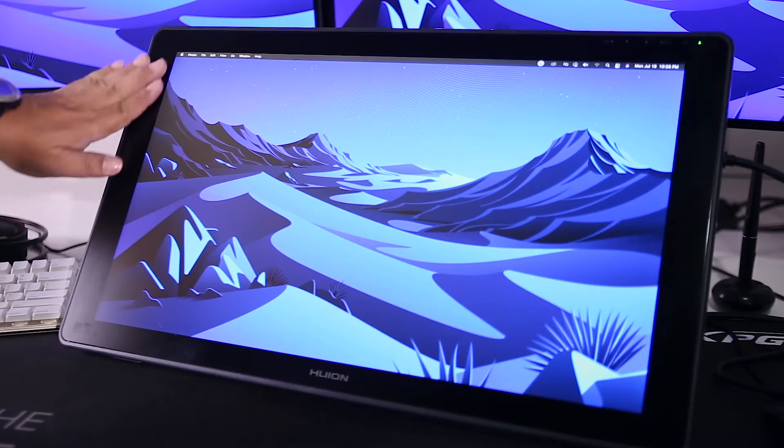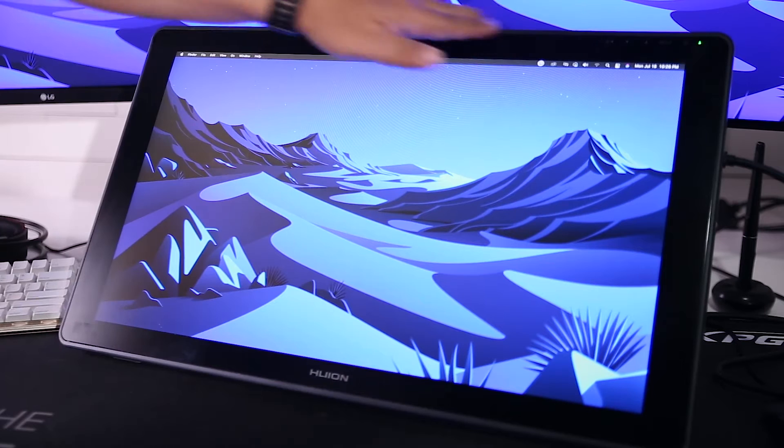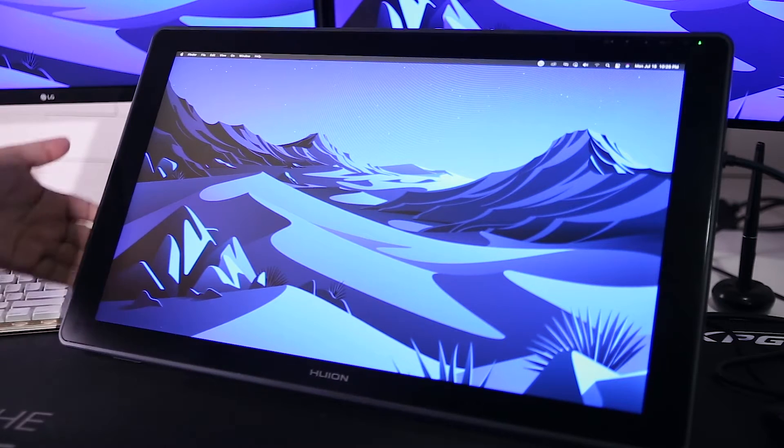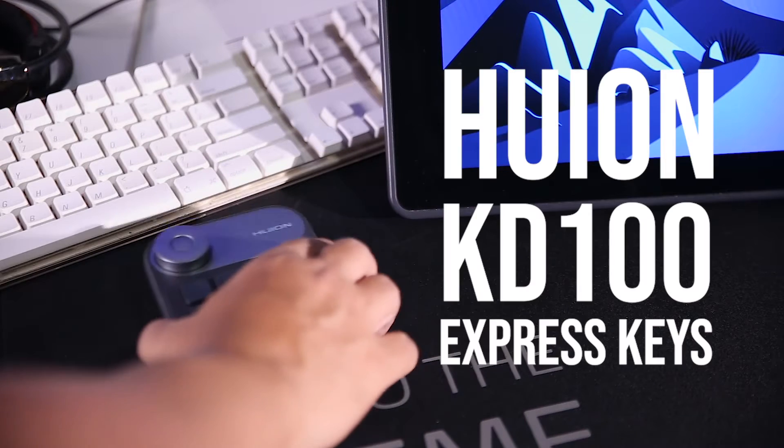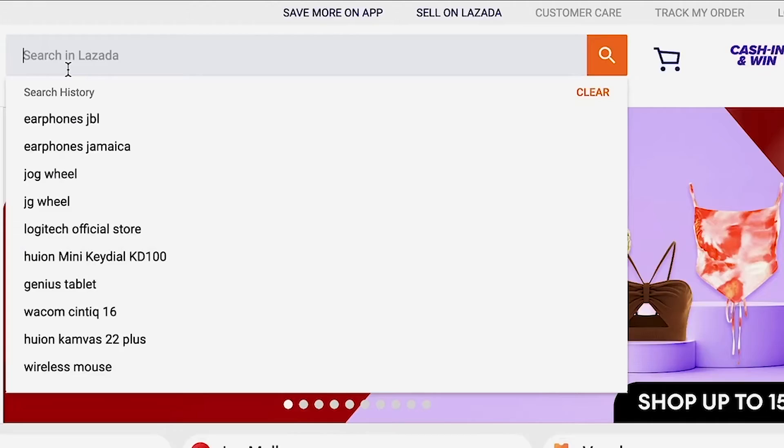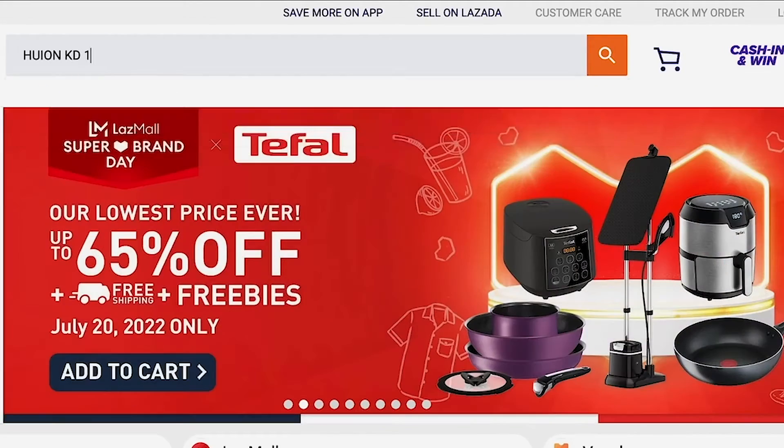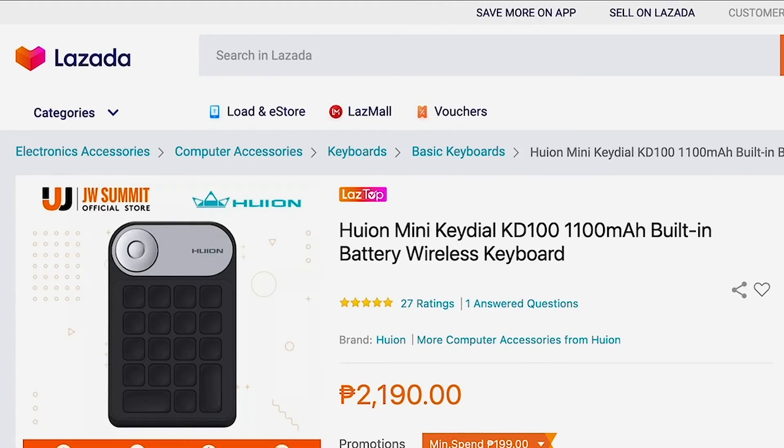Canvas 22 Plus lacks the express keys. But Huion offers an add-on, the KD100 express keys. Priced at Php 2,190, I knew I needed this.